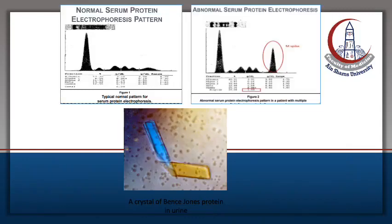The upper two photos show the difference between a normal serum electrophoresis pattern and the abnormal pattern seen with multiple myeloma. On the right side there is a spike of abnormal M protein. The lower photo shows crystals of Bence-Jones proteins in the urine.